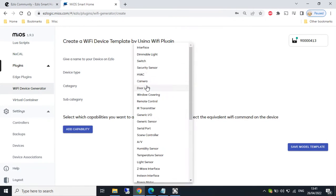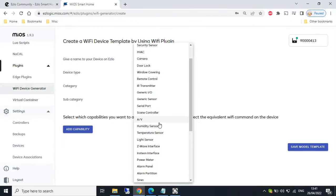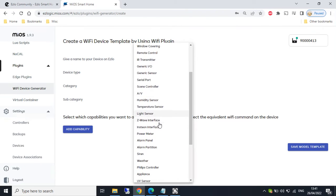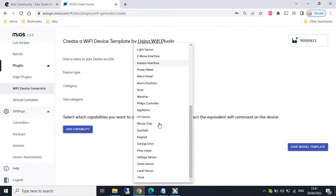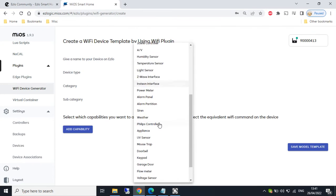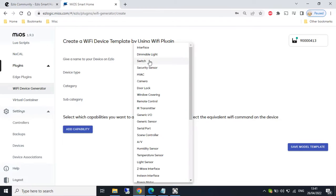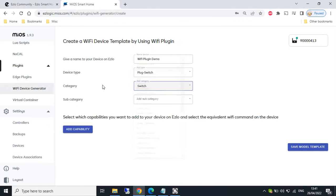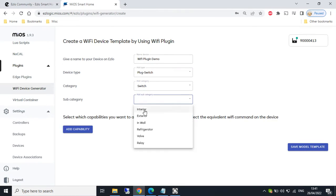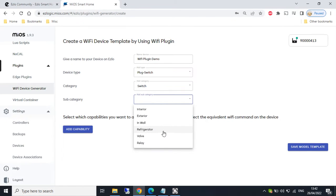We then have categories. And we can select various categories. I'm going to select switch category. And some categories also have subcategories. So for switch, for example, we've got interior, exterior, in-wall, refrigerator, valve, and relay. So I'm going to select interior.